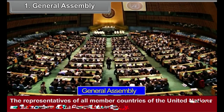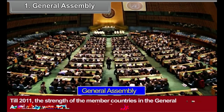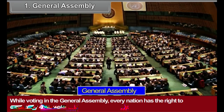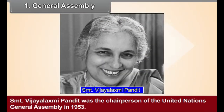General Assembly — Structure: The representatives of all member countries of the United Nations are the members of the General Assembly. Till 2011, the strength of the member countries in the General Assembly was 193. While voting in the General Assembly, every nation has the right to cast only one vote. Shreemati Vijayalakshmi Pandit was the chairperson of the United Nations General Assembly in 1953. She was the first Indian lady to hold this post.